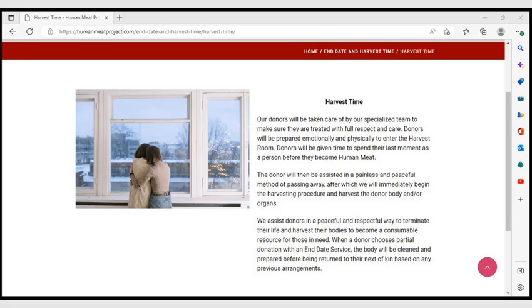Harvest Time. They say the donors will be taken care of by their specialized team to make sure they are treated with full respect and care. Donors will be prepared emotionally and physically to enter the harvest room. Donors will be given time to spend their last moment as a person before they become human meat. They say the donor will then be assisted in a painless and peaceful method of passing away, after which they will immediately begin the harvesting procedure and harvest the donor body and or organs. When a donor chooses partial donation with an end date service, the body will be cleaned and prepared before being returned to their next of kin based on any previous arrangements.